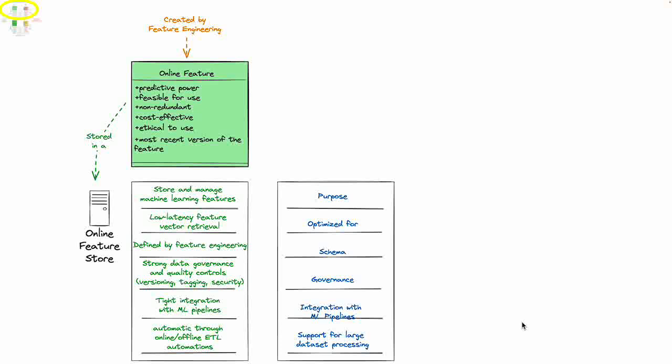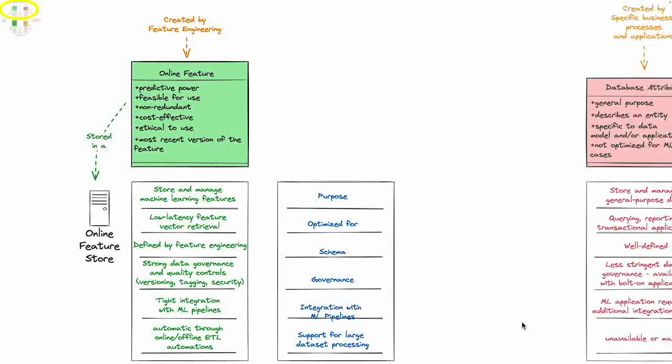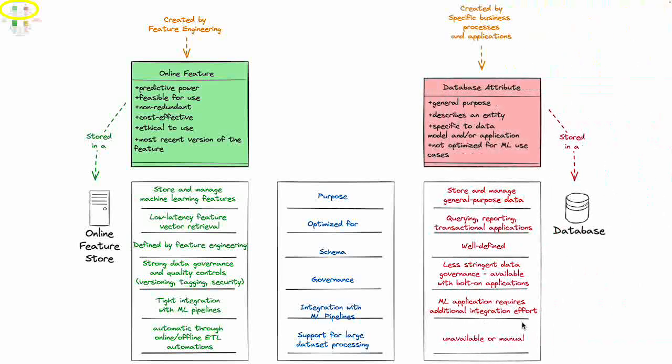Now if you compare this to a database attribute, which is much more common and much more well understood and commonly used, the database attribute is much more general purpose - it describes an entity, it's specific to a particular data model and an application, and it's not optimized for a machine learning use case.